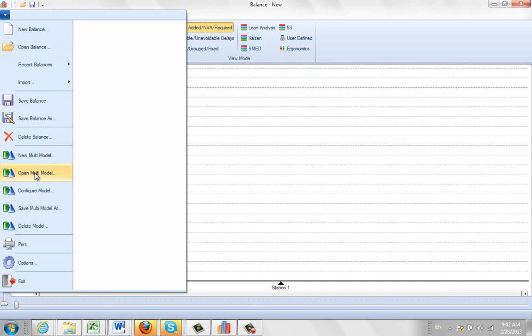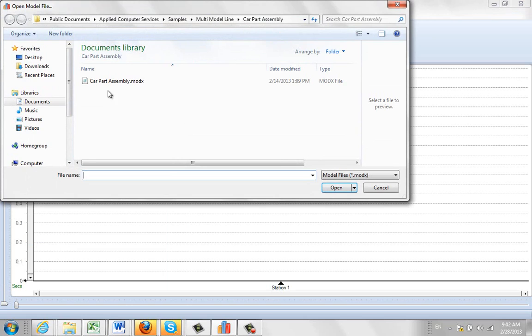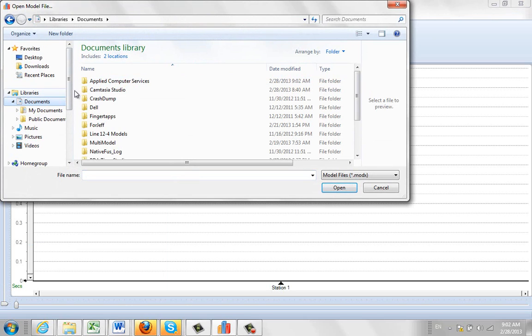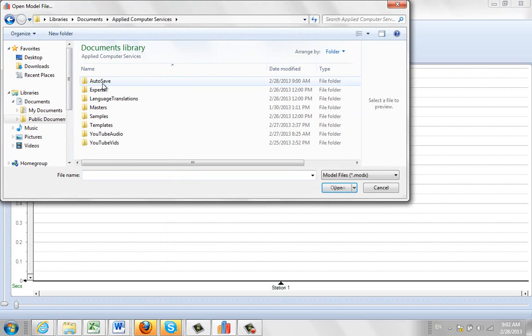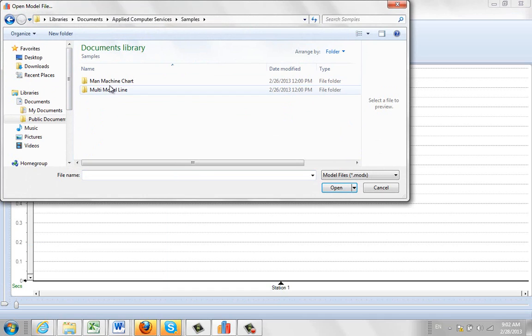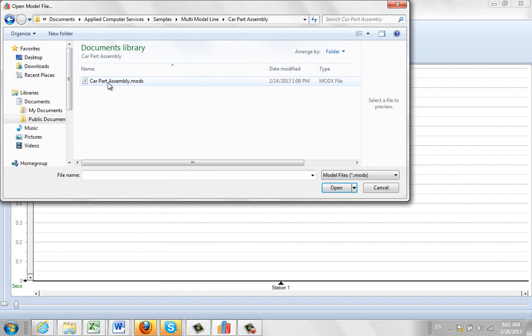You go to open multi-model, and where you look for this one is in the Applied Computer Services, Samples, Multi-model Line, Car Part Assembly.